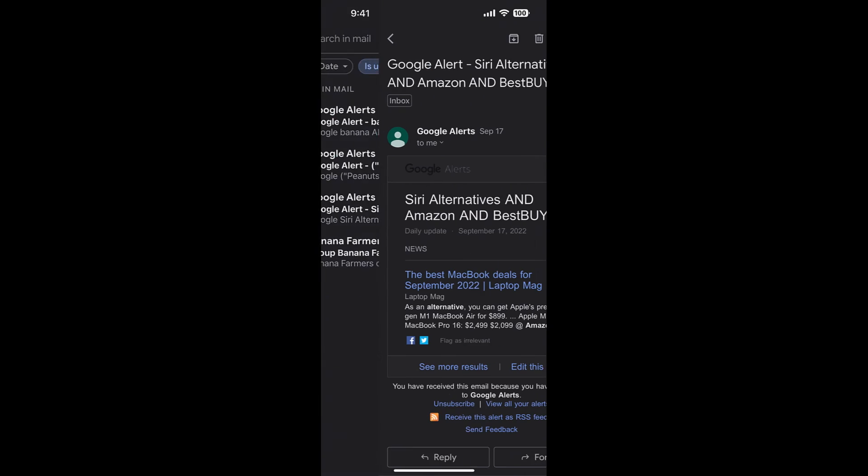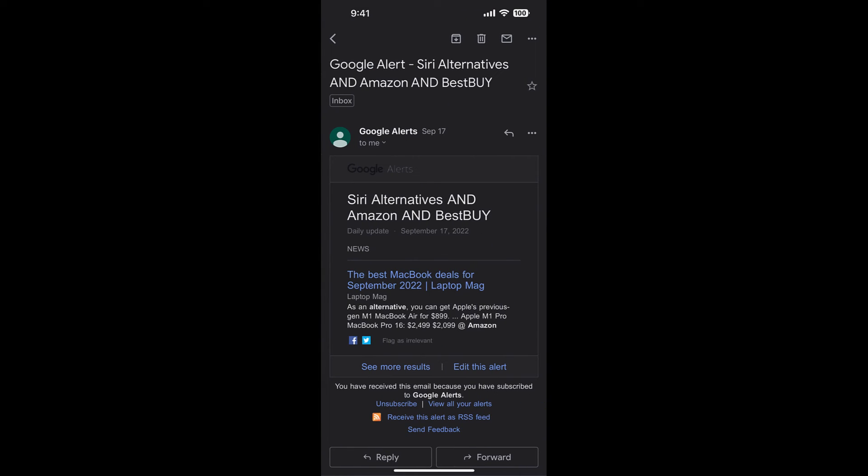It would be absolutely sweet if there was a button up top here that said next message or previous unread message. We don't have it.